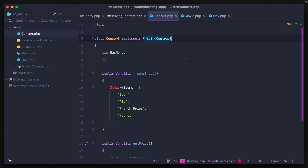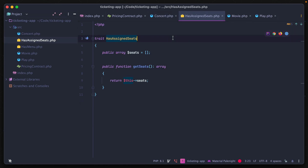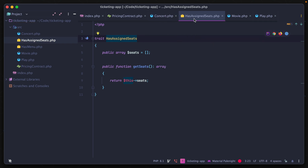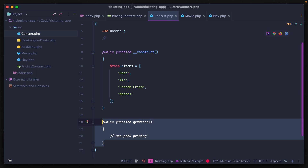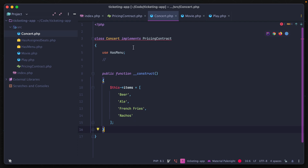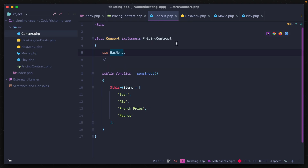Just like traits, you can implement multiple interfaces in a class using a comma, for as many as you want. Unlike classes, though, traits cannot have interfaces — using implements on a trait throws an error that a trait cannot implement an interface. However, a trait can be used to fulfill an interface. If you remove getPrice from the concert class but add it to the trait being used, the interface requirement is satisfied by the trait.